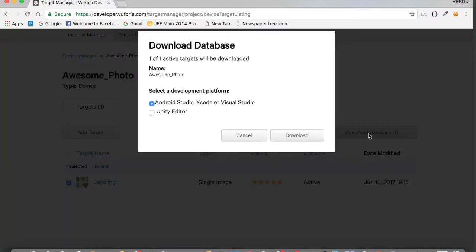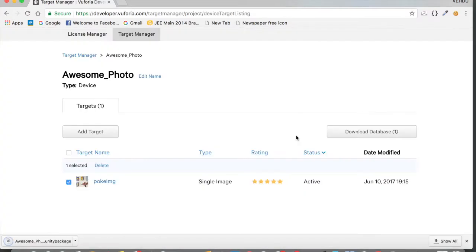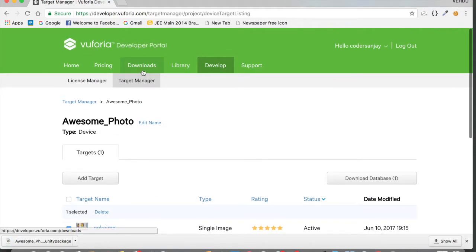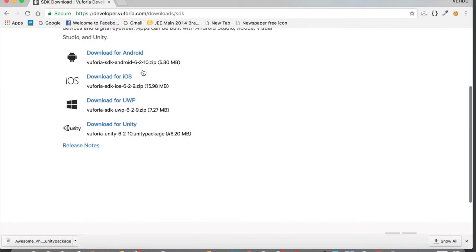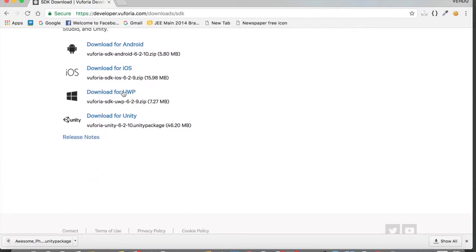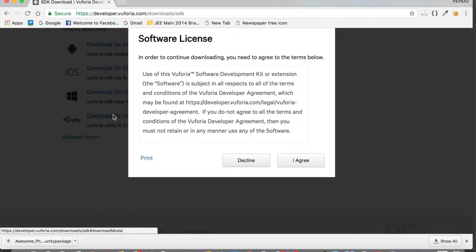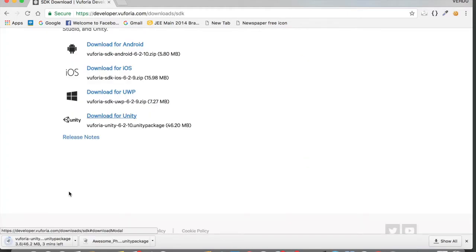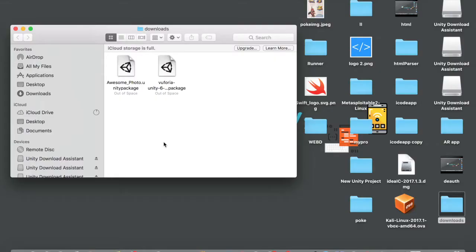Now select the image, tap 'Download Database', select 'Unity Editor', and tap Download. After that, we need to download the Vuforia SDK for Unity. Tap the 'Downloads' button, go to Downloads, and tap 'Download for Unity'. Tap 'I Agree' and it will start downloading. I'll pause the video and come back after it's downloaded.